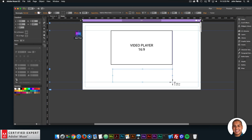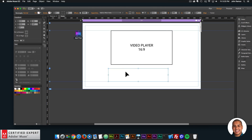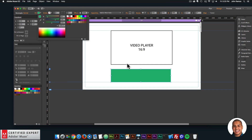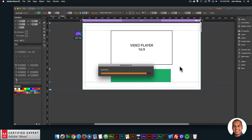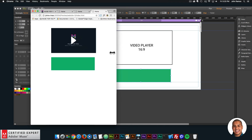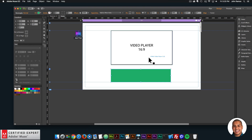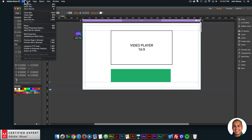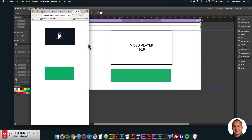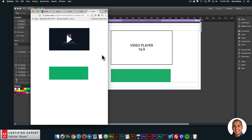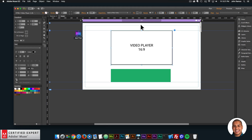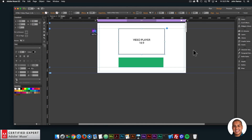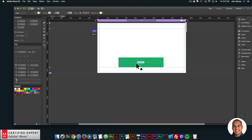I'd actually recommend setting it to responsive width and height so there's no extra spacing between elements on your website. If I preview and resize, we can see everything moves relative to each other. If you only set it to responsive width and preview, you'll see a gap between the video player and the element below it. If you set it to responsive width and height, all other elements on the site move relative to the video player. That's the video player — I'll delete this now.